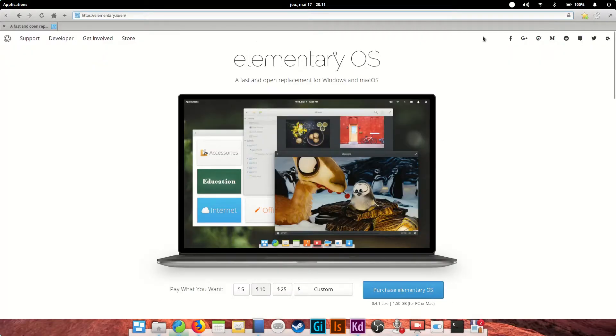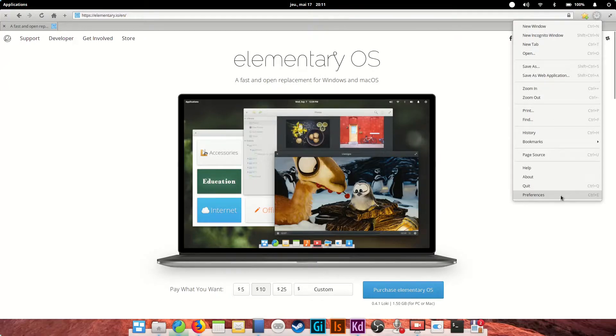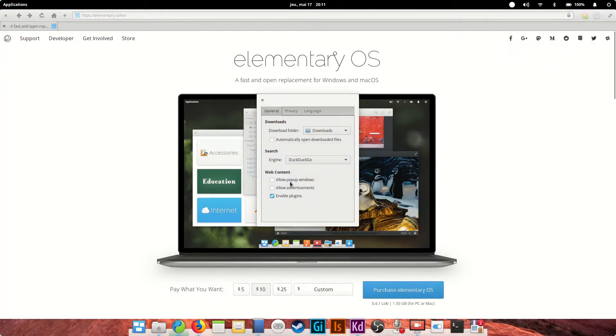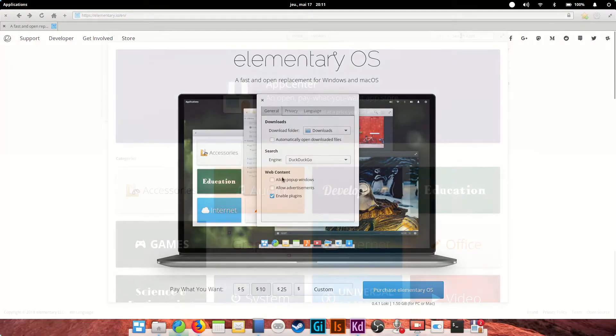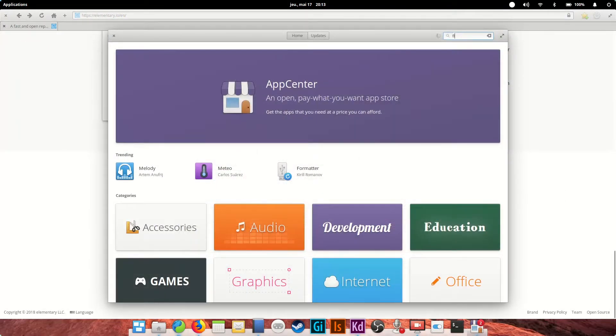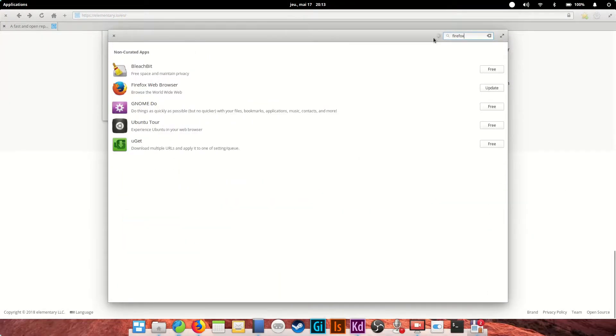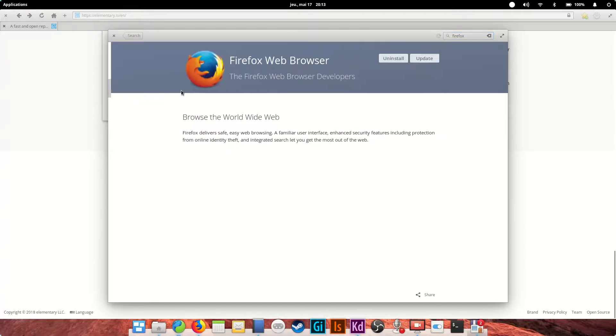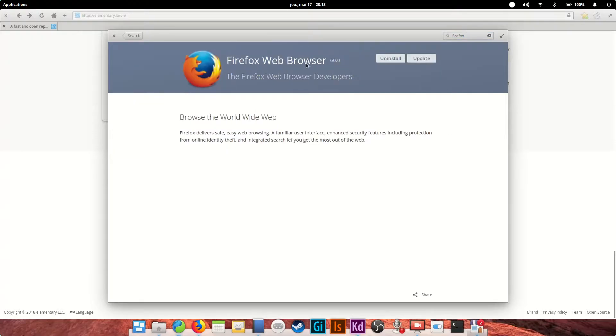Epiphany does not support extensions at the moment, so if you have advanced browsing needs, you'll probably want to replace it with Firefox or Chromium, which are available in the App Center. We'll talk about that in another part of this guide.